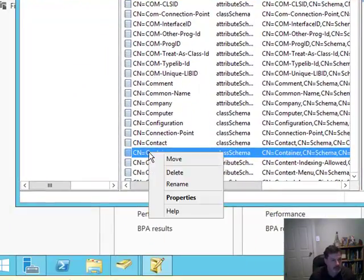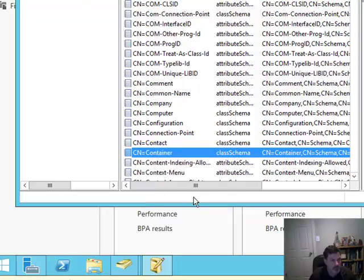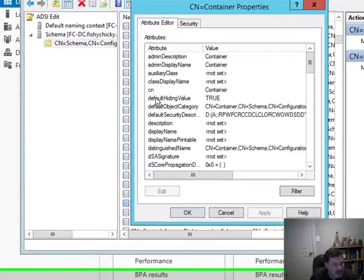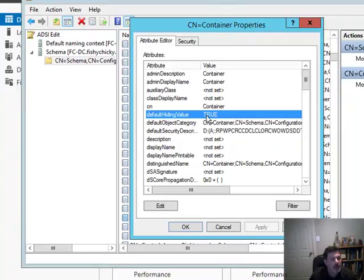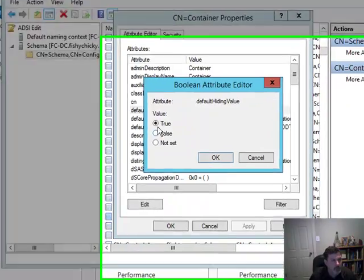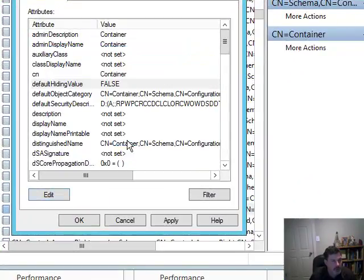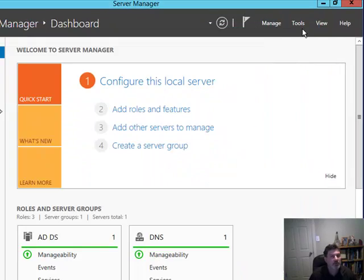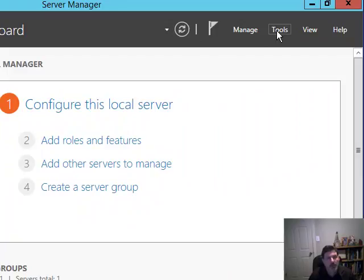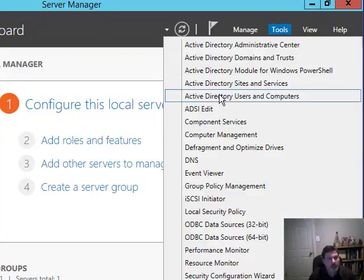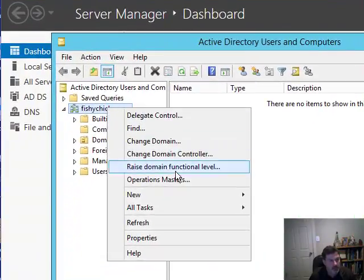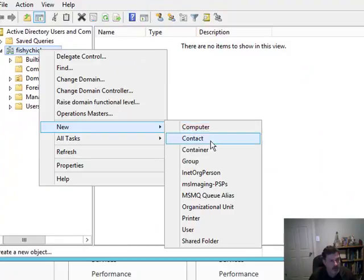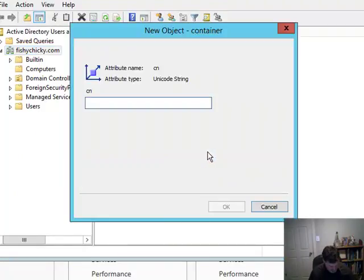Once I've located my container object, I can right-click on it and go to Properties. I'm going to look for this feature right here — Default Hiding Value, set to True. I'm going to edit that and set it to False. Hit OK, hit OK again, and then I can close out of this. Now when I go into my Active Directory Users and Computers again, this time when I want to create a different type of container object, you will see that the container object is now available and I can simply name it.